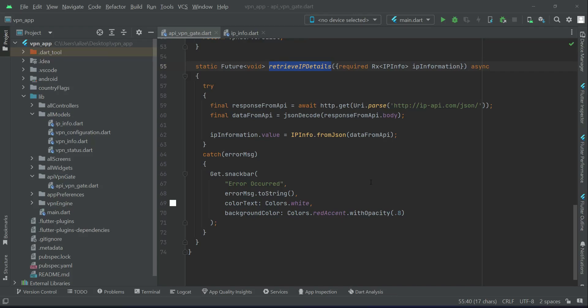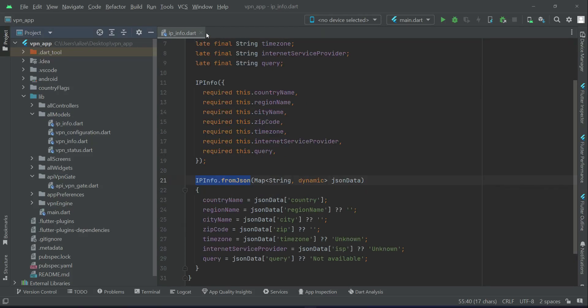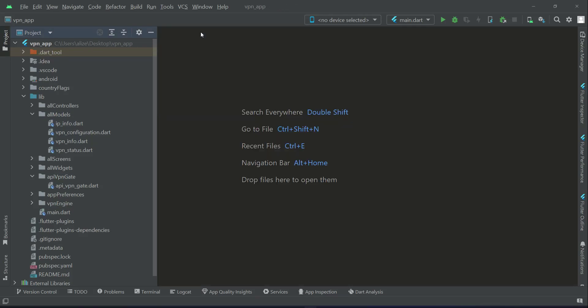Now we can display the available VPN server locations alongside country flags. For this, we will create a separate screen. First, we need a location controller which we will manage using the GetX state management.